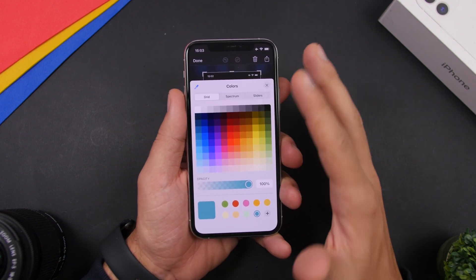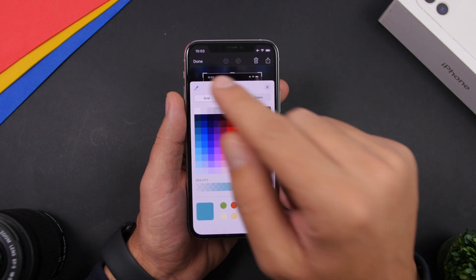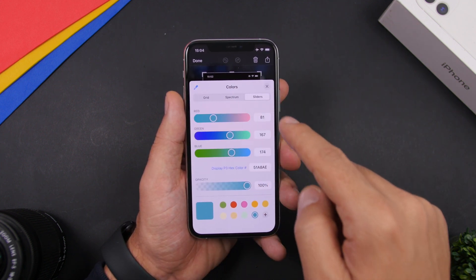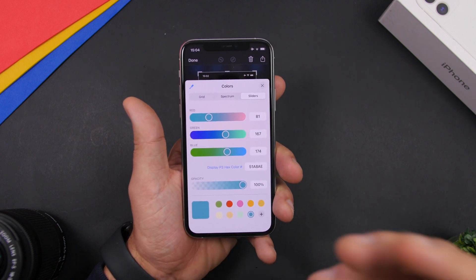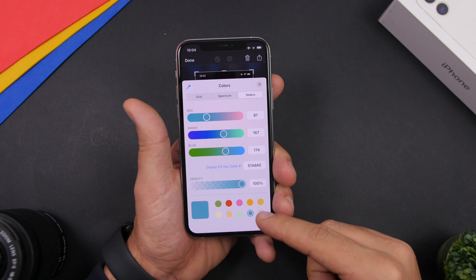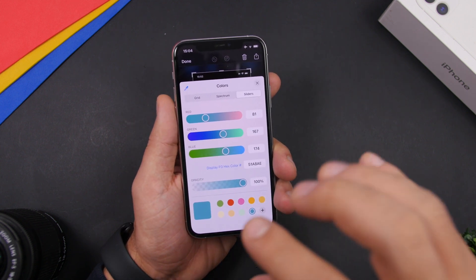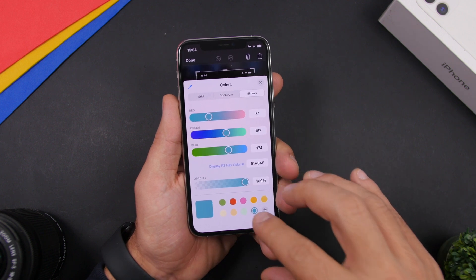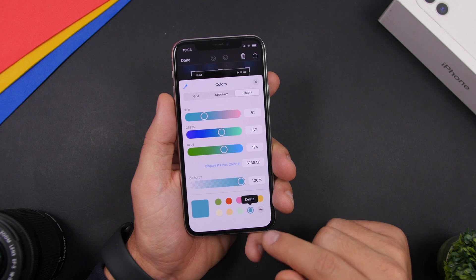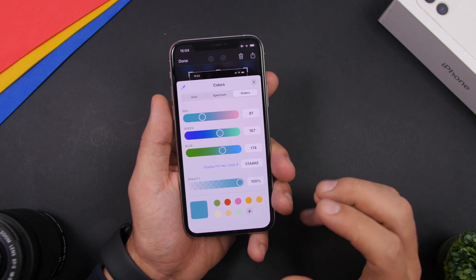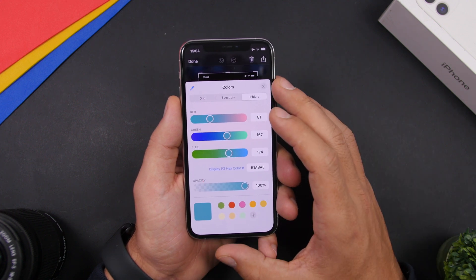On iOS 14 when you go to Markup something, you have a ton of different ways to pick a color — a color picker, a grid, spectrum sliders, and you can enter a hex number. Once you've found the color you need, tap the plus button to save that color. If you have a lot of saved colors and want to remove some, just tap and hold on one of them and you will be able to delete those colors from your saved list.